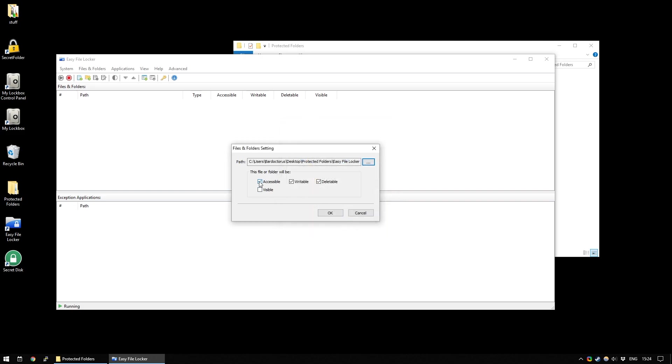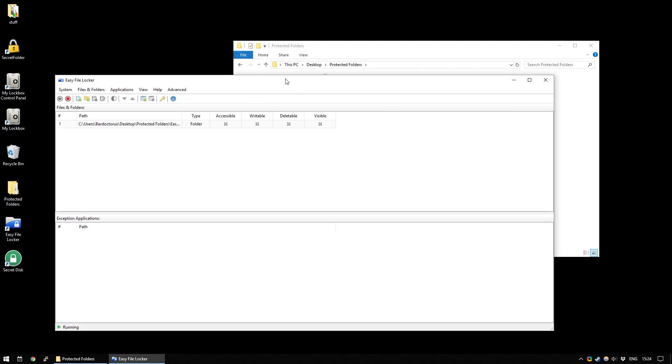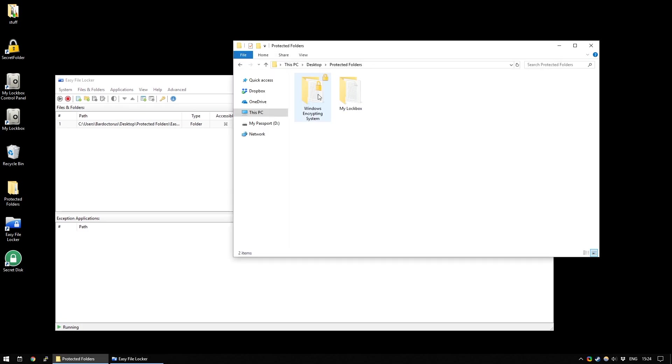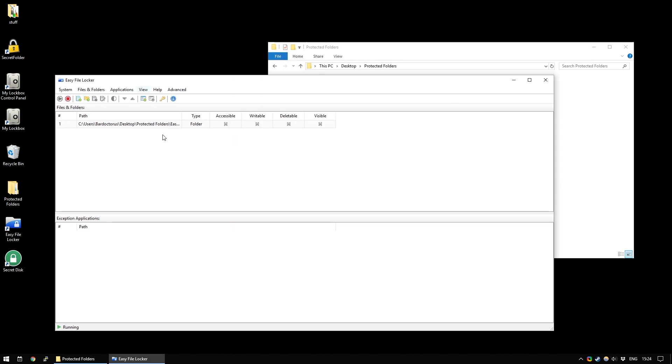And now, it says, you know, this can be accessible, writable, deletable. I'm just going to turn all of this off. And I don't want it to be visible either. So, I'm going to press OK. And now, it's been added to the Easy File Locker. And as you can see, it has disappeared from the folder that it was in before.